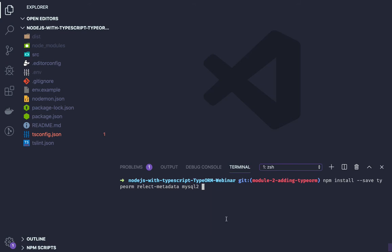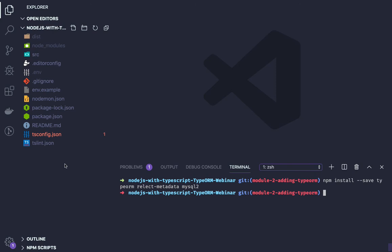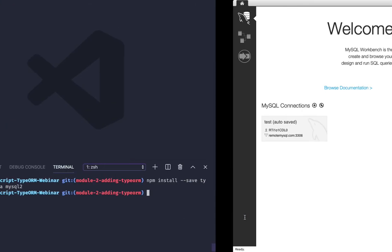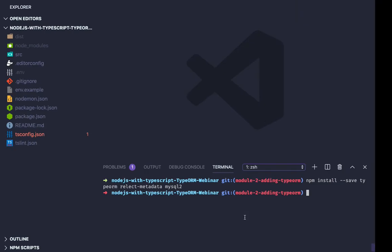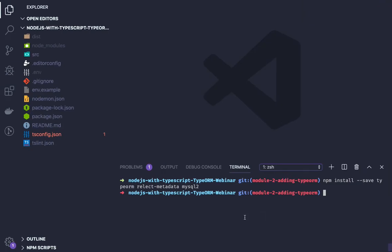After installing all these packages, step one is we have to include one special configuration for TypeORM - a typeorm.ts file where we will get all the database variables. What all other things you need for running this project - it's good that you have MySQL Workbench and Docker because we are going to run this whole project on Docker. First of all we will just include the required dependencies for adding TypeORM.